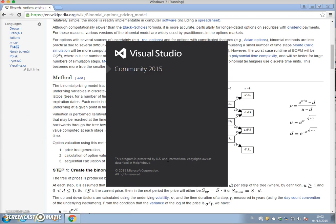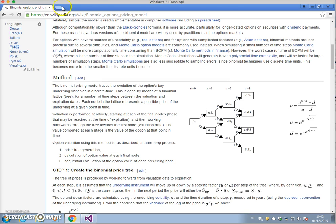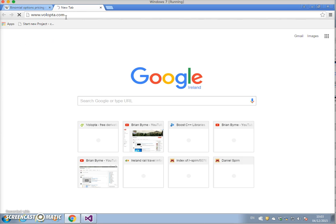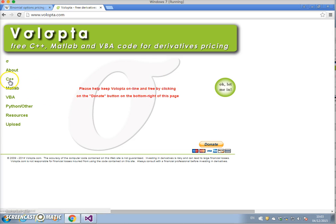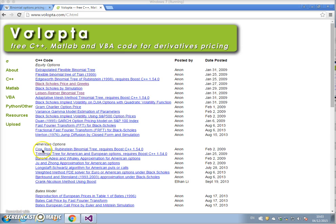To set this up in C++, I'm going to open up Visual Studio and set up a new project. I'm also going to take code from Volopta, which is a very good source of C++ code for pricing derivatives. Going to the C++ section, there is code for Cox-Ross-Rubinstein, but it requires the Boost C++ library, which I haven't incorporated into my libraries yet.